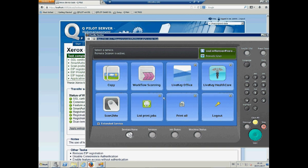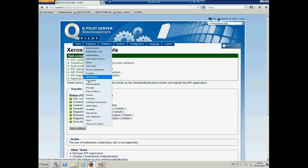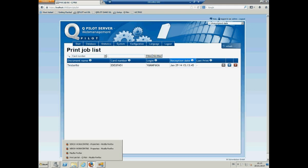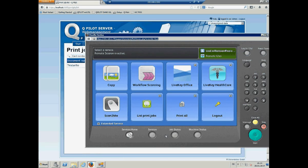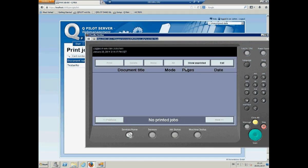So, if we move again to the server under database, print jobs, we can see that there is my test page with my card number and my login.